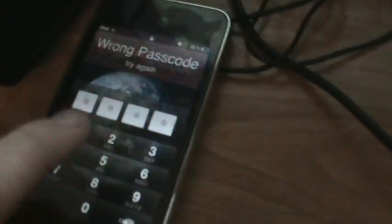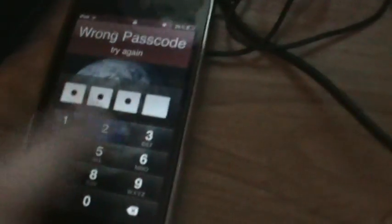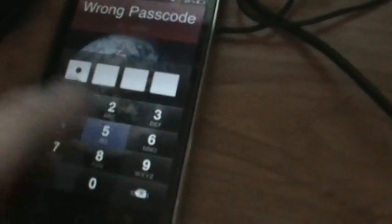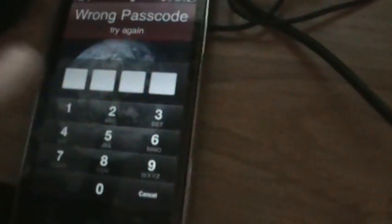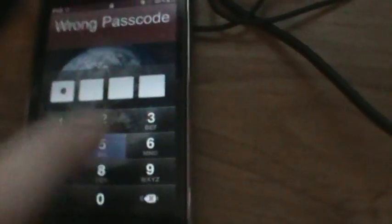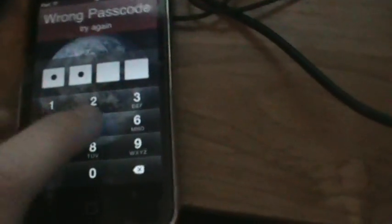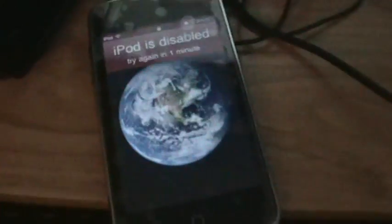So what you've got to do, first just get it disabled. See, it's disabled for one minute. Now I will wait a minute.